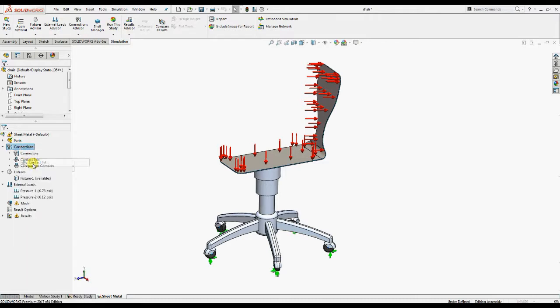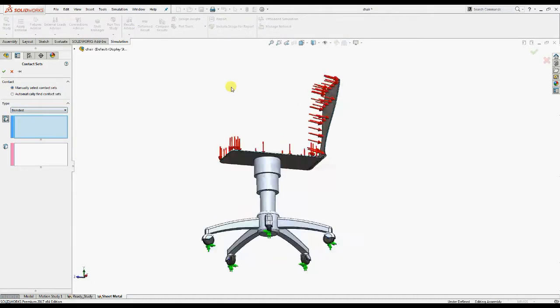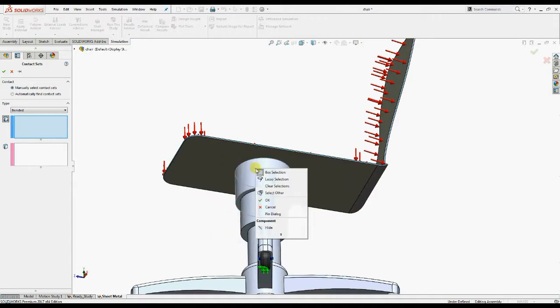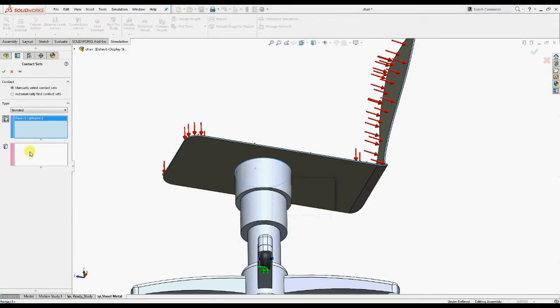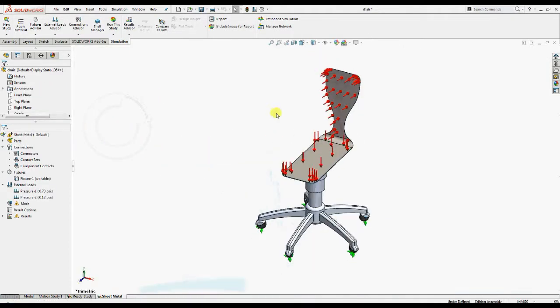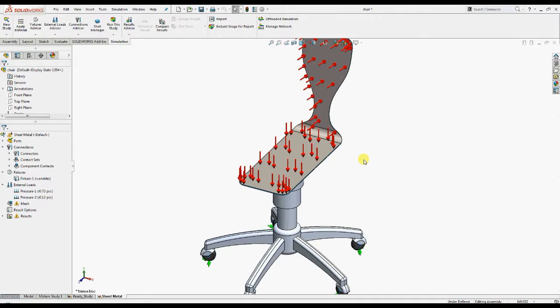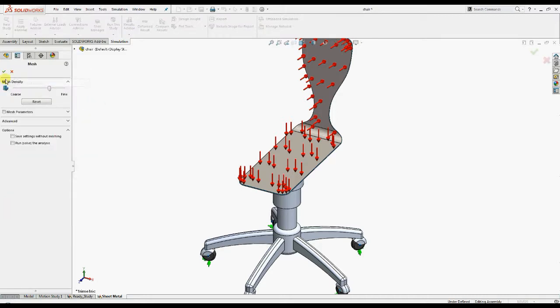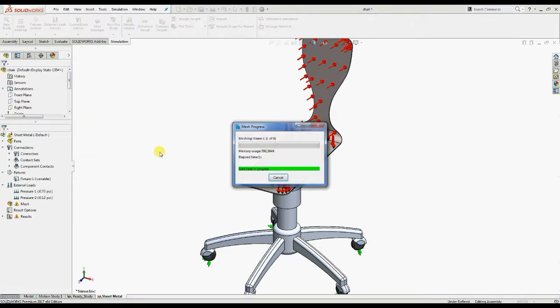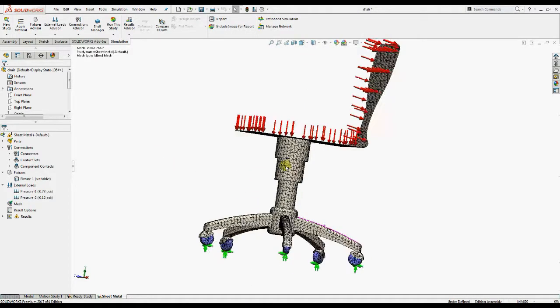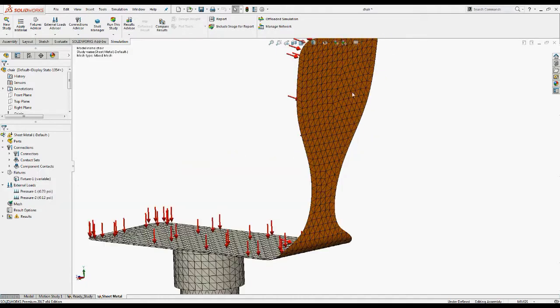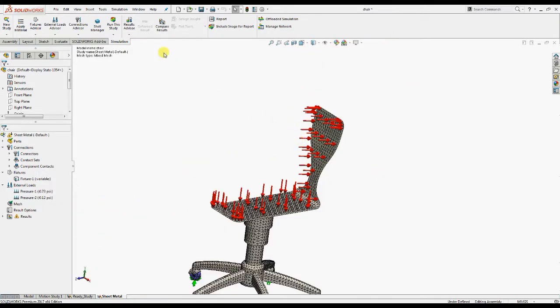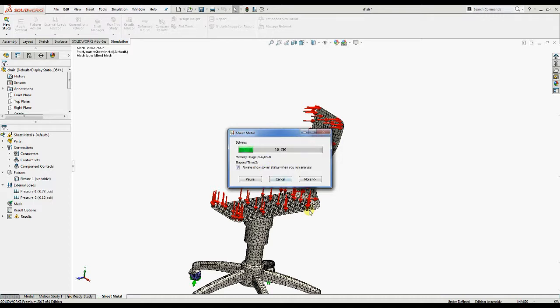Now we will remesh the model. As you can see, now the chair seat is converted into shell elements. Now run the study and we'll compare the displacement plots.